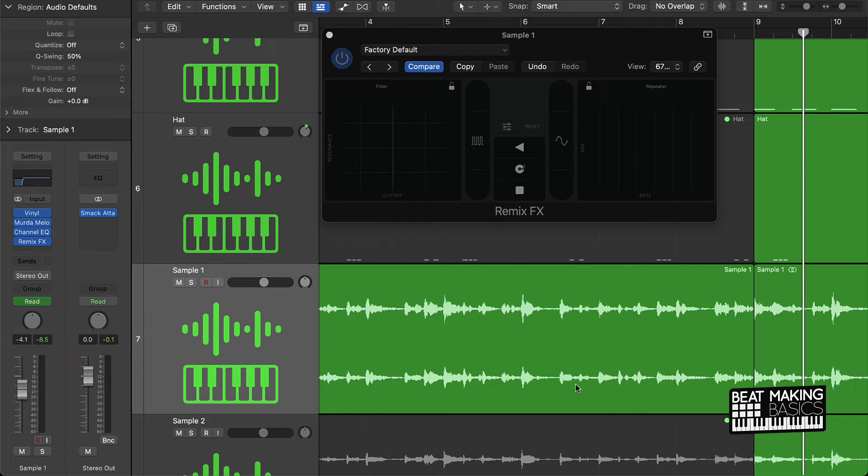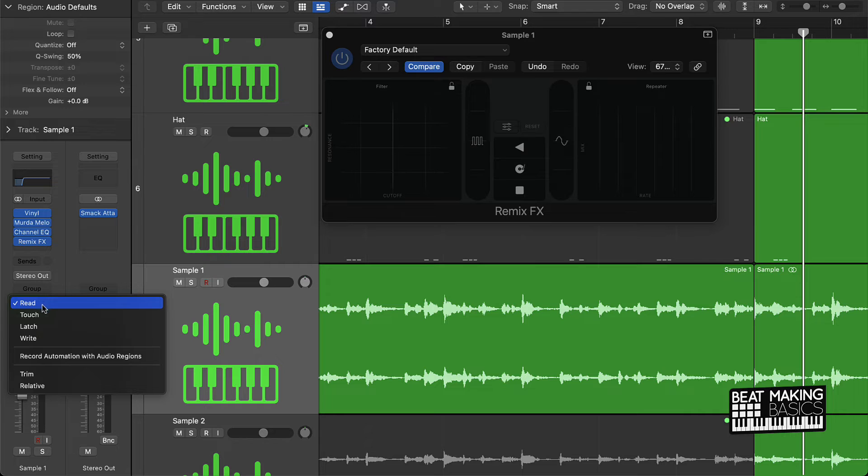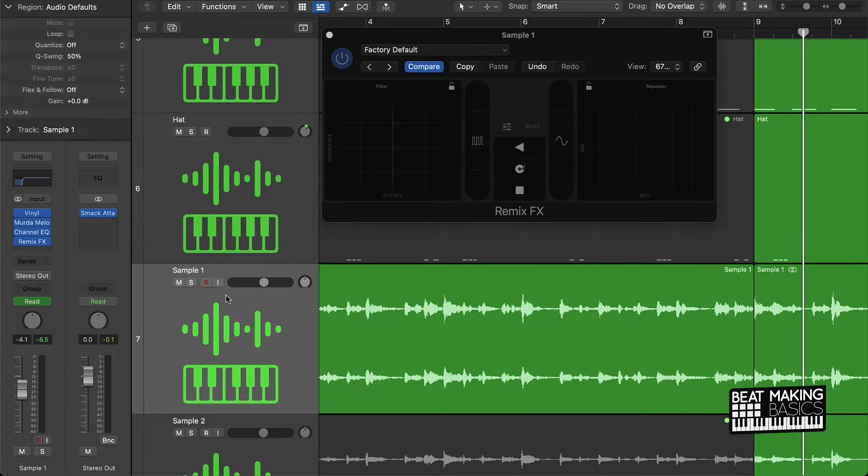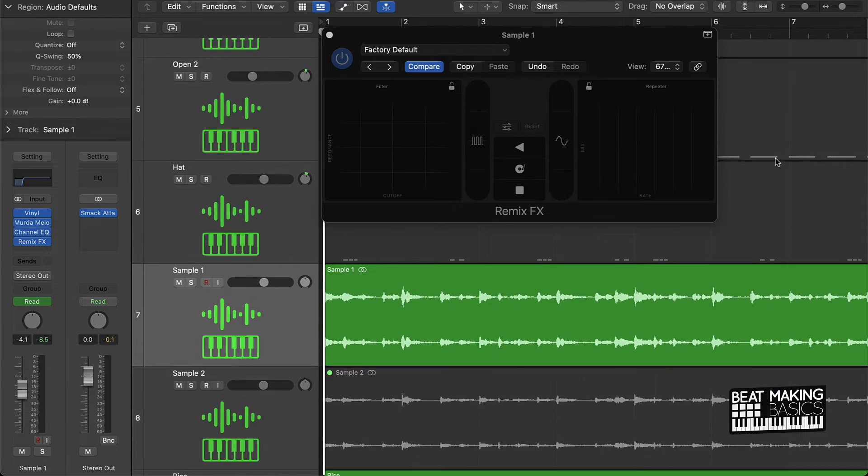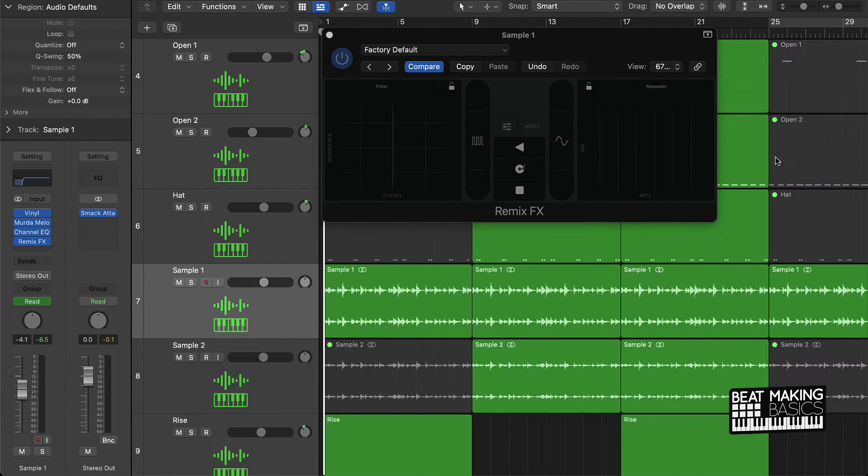So let's just say we like what we did right there. Remember, everything is selected to, or set on Read now, so it's not going to record anything. But let's listen to it again and see if it changed up what we did.